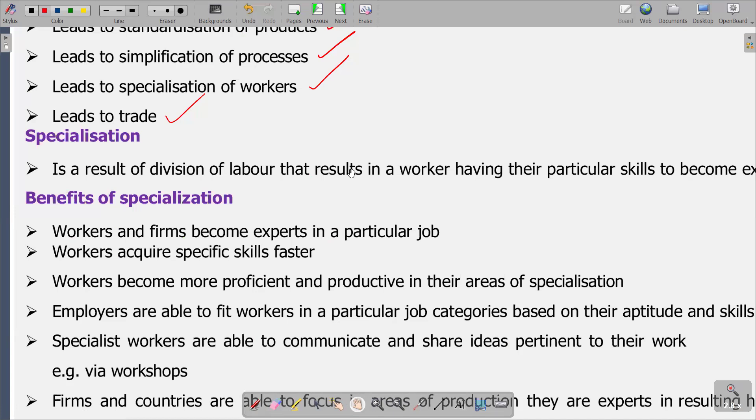Specialization is the process of concentrating on or becoming an expert in a particular subject. If we are producing a certain product, we specialize in producing that product only — and we become experts in producing that product. The first benefit is that workers and firms become experts in a particular job.